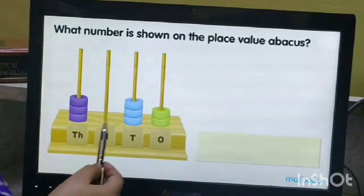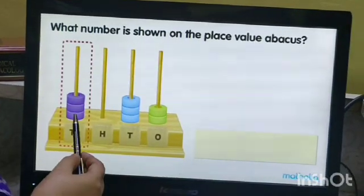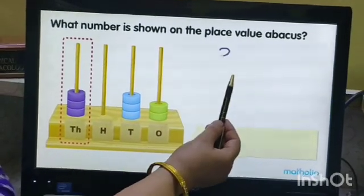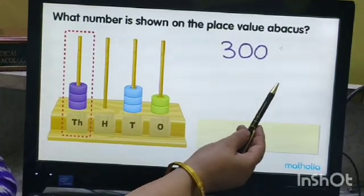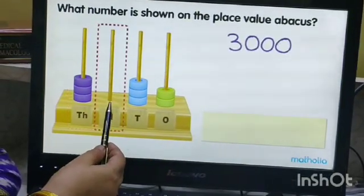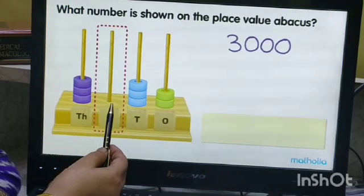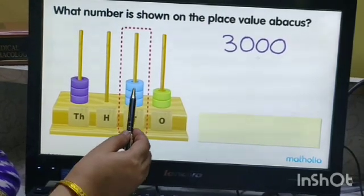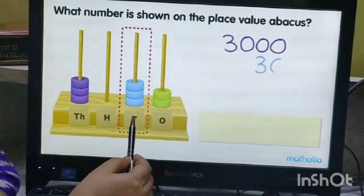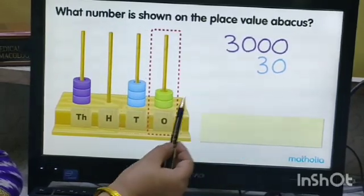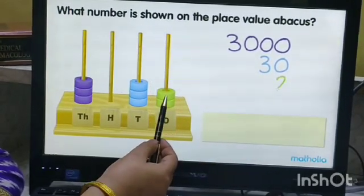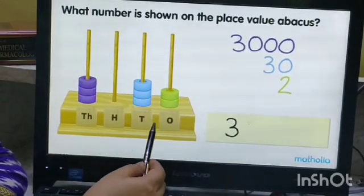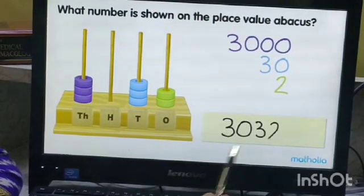The next number shown on the place value abacus: there are three beads in the thousands position, so the number for thousands is three thousand. There is no bead in the hundreds position, so no number there. In the tens position, we have three beads, so the number for tens is thirty. The ones position has two beads, so the number is two. The number shown on the place value abacus is three thousand, thirty-two.